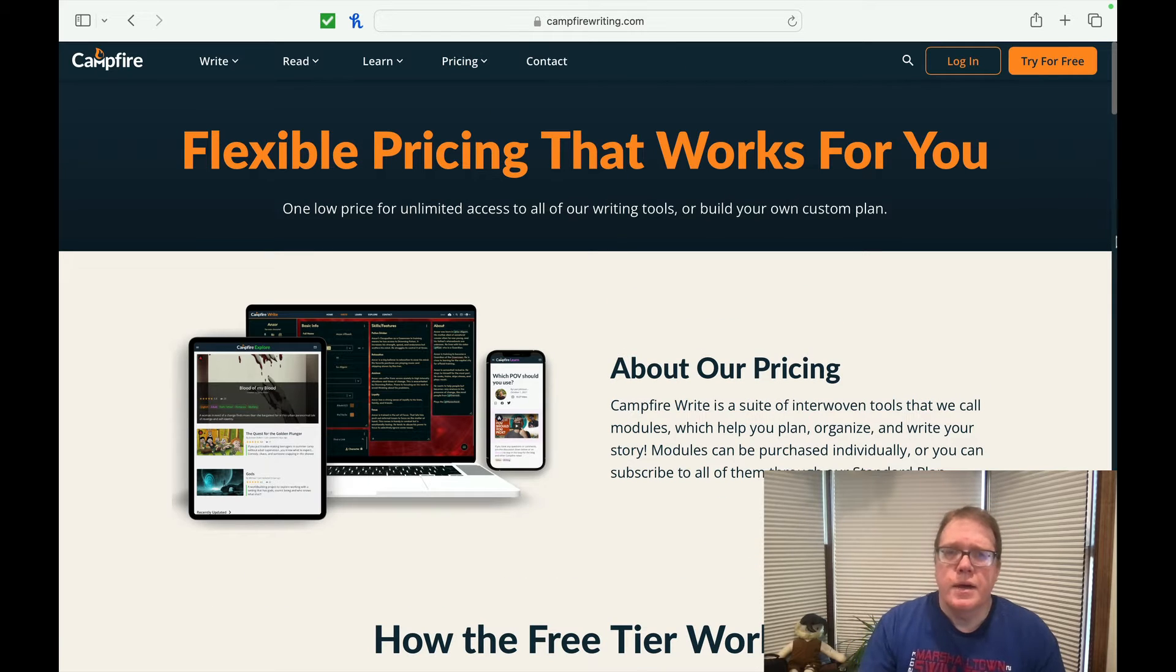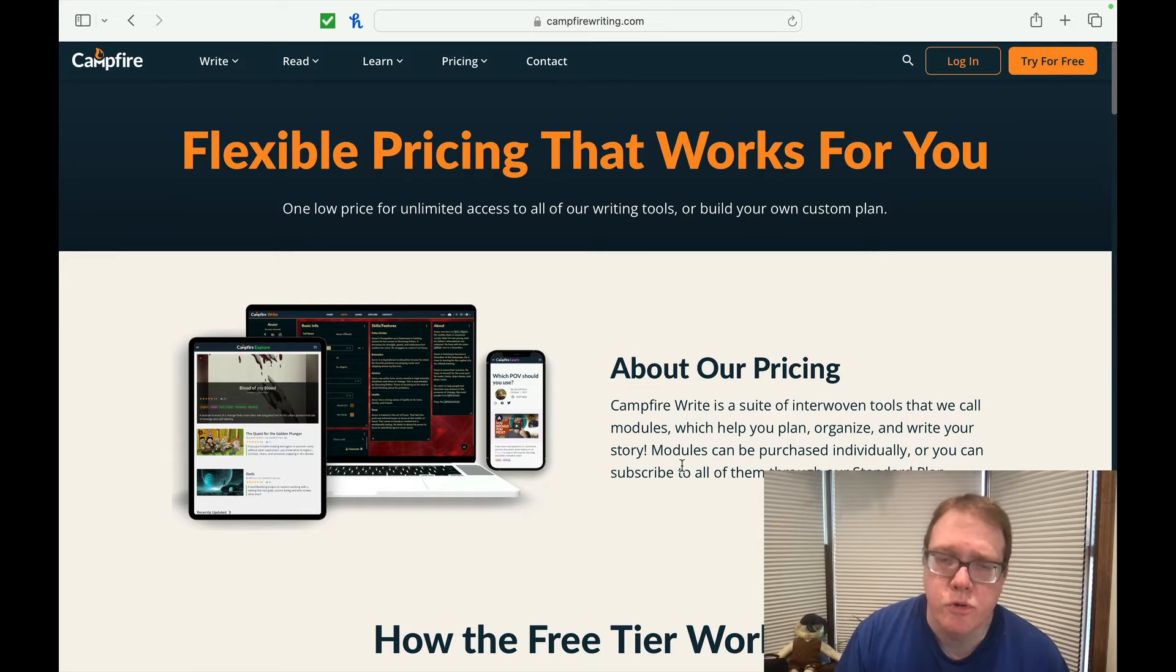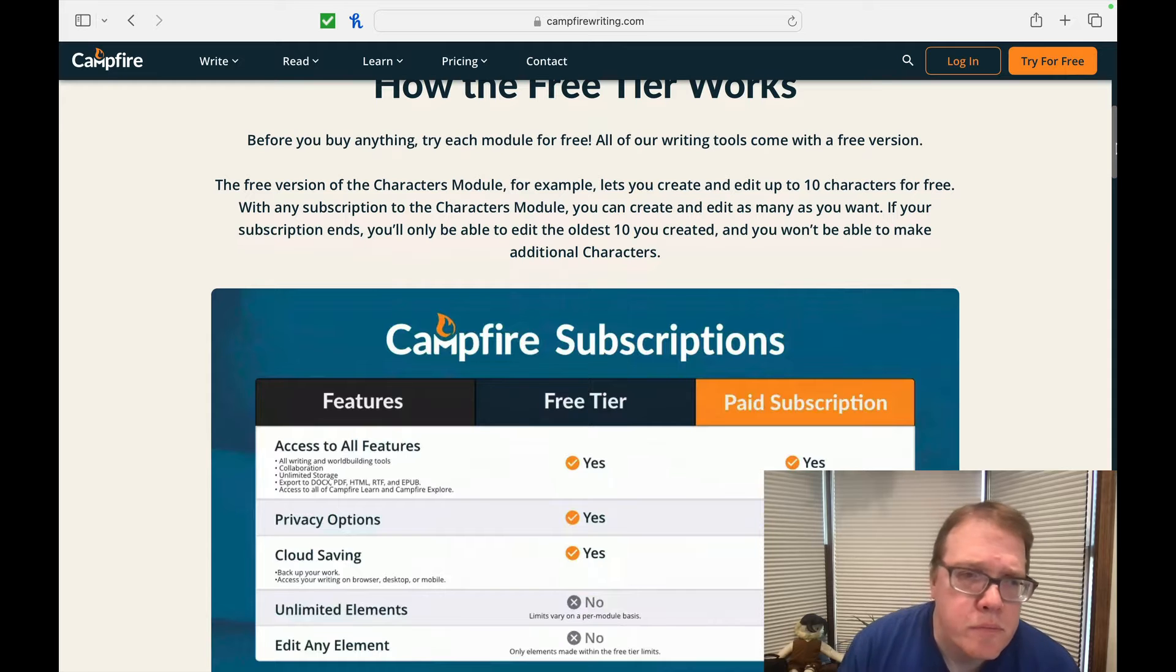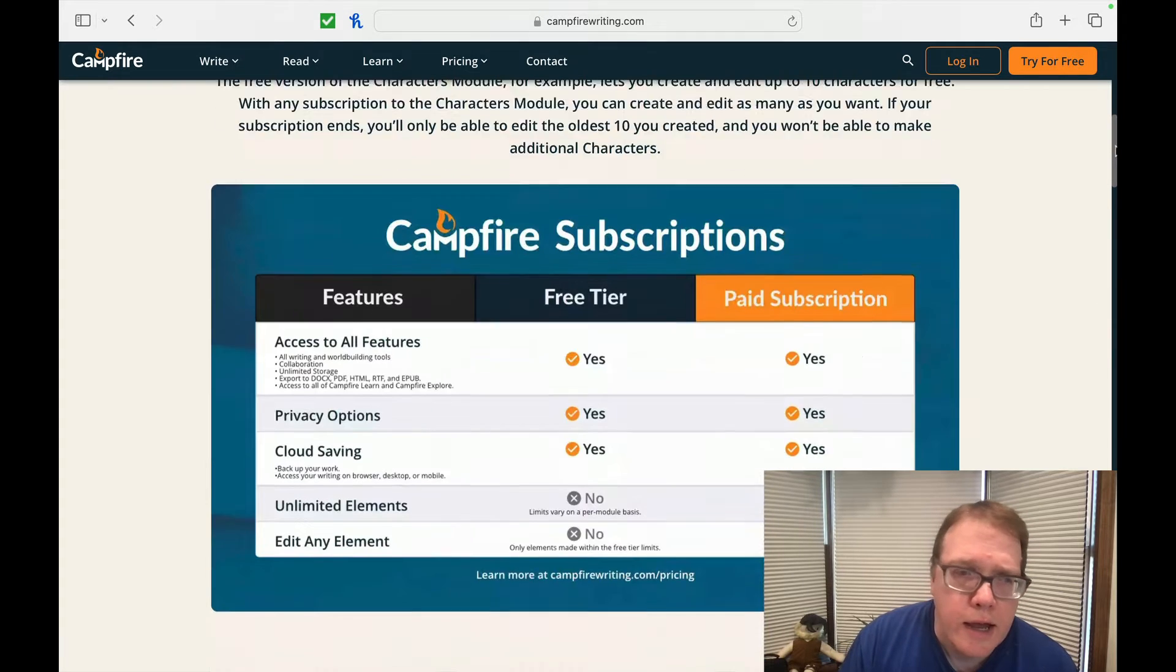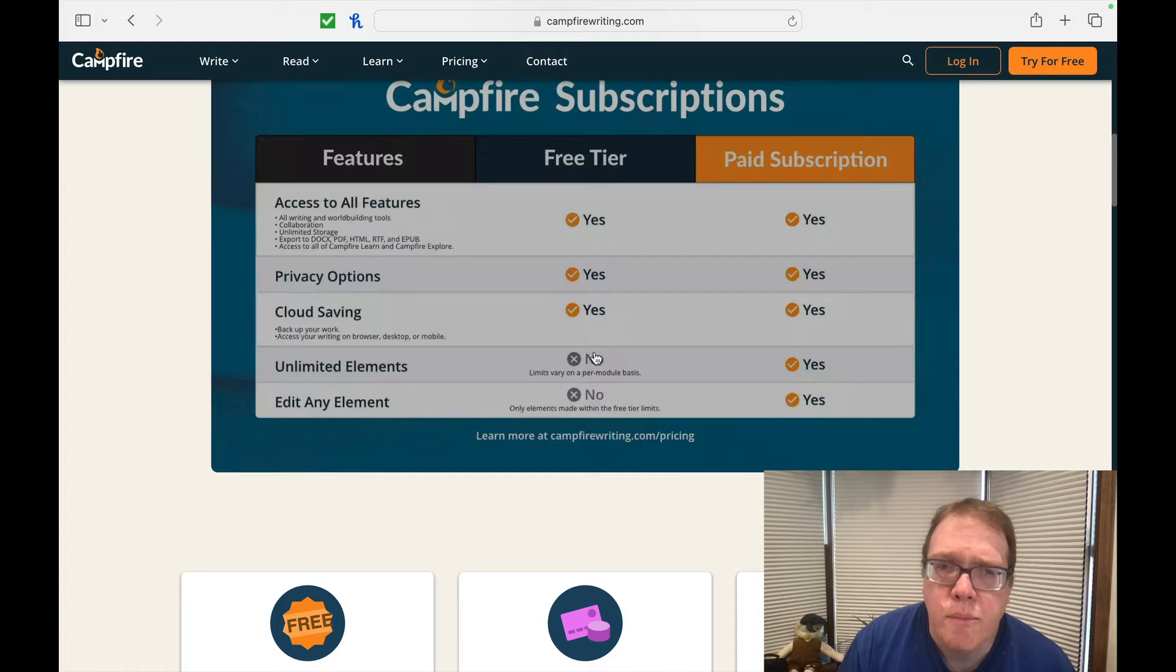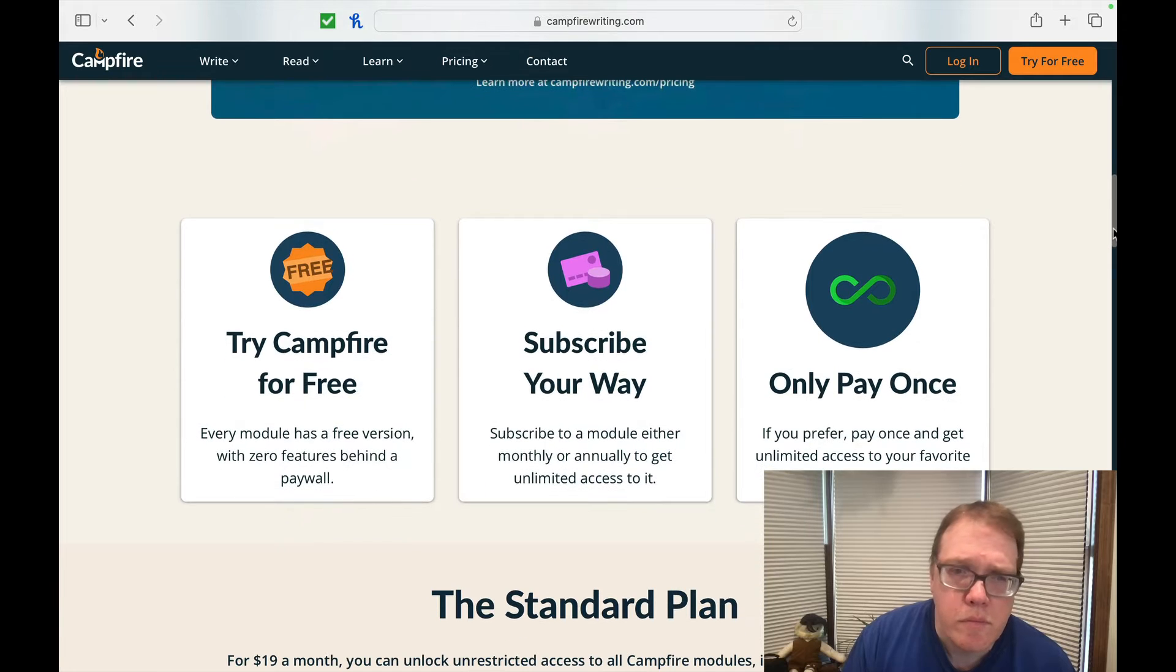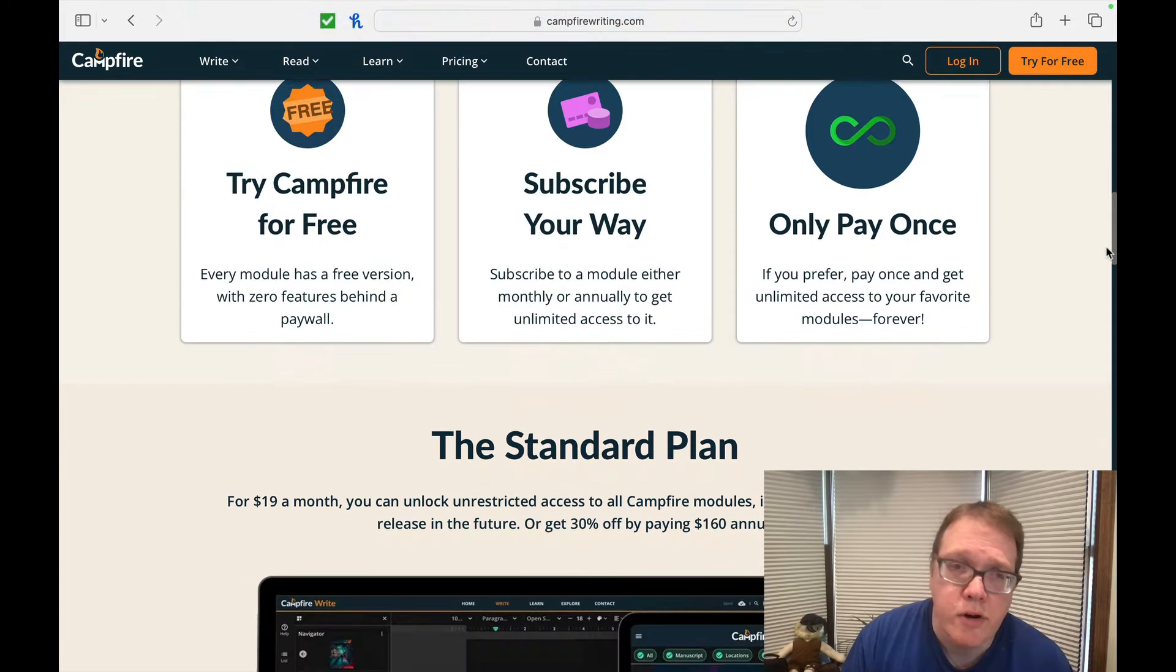Author's tools. Campfire Write is a suite of interwoven tools that we call modules, which can help you plan, organize, and write your story. Modules can be purchased individually or can subscribe to all of them through our standard plan. So it talks about how the free tier works. So you get a lot of the same sort of stuff. Cloud savings. Unlimited elements. Limits vary on per module basis and edit any element. With the paid subscription, you do have that.